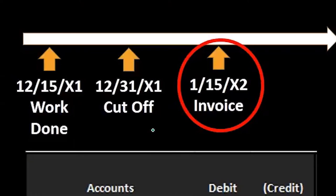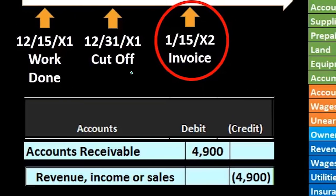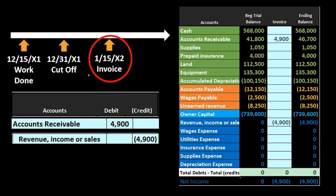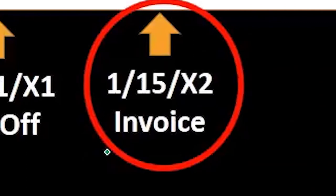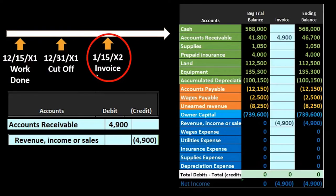How can we deal with this? You might think we should delete the journal entry happening on 1/15, since it really should have happened back on 12/15 — and that would be reasonable. However, we don't typically want to do that because this transaction was entered into the system at a later date, and we almost never delete anything so that we maintain the audit trail. Also, this invoice entry often has more detail in terms of the full invoice backing it up, possibly including a subsidiary ledger. Therefore, we typically do not want to delete this entry.